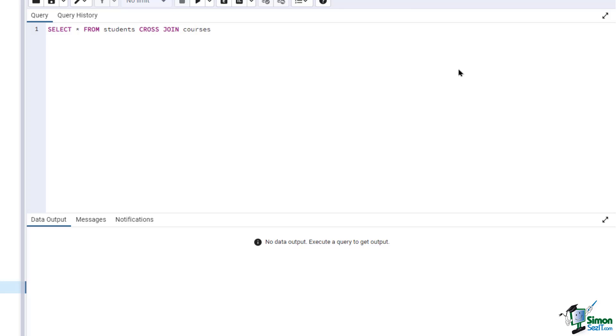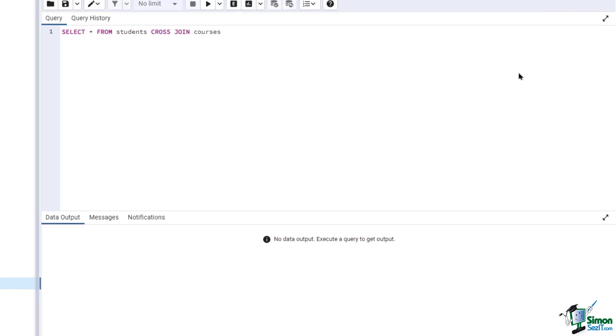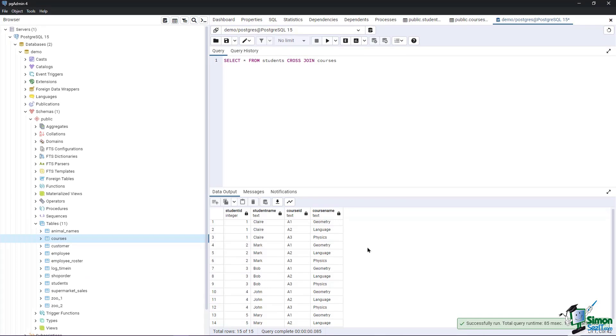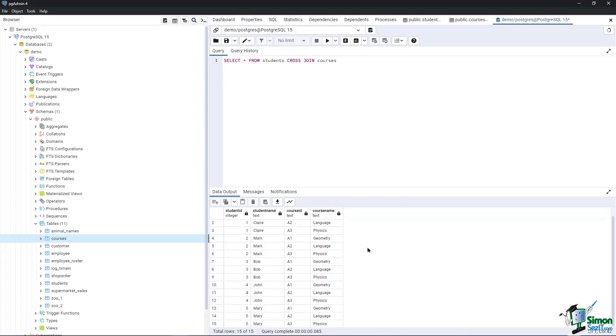Since we have five students and three courses, the resulting output contains 15 records. As we can see from the window, every possible combination of students and courses is applied.